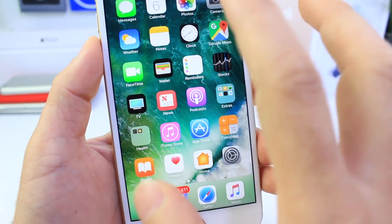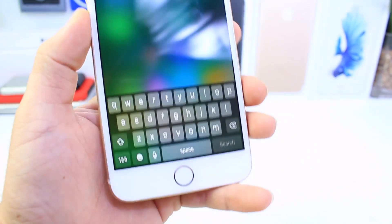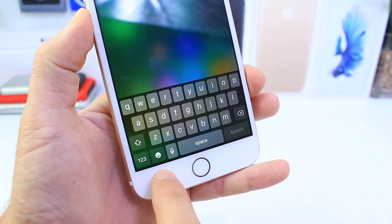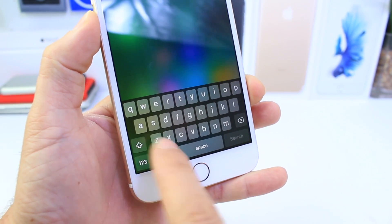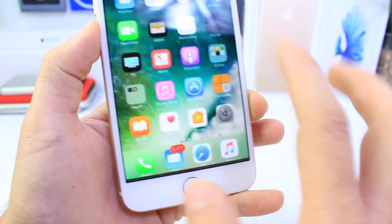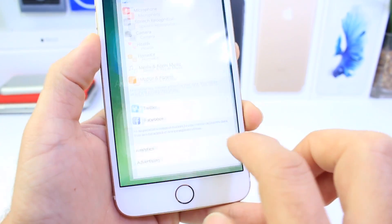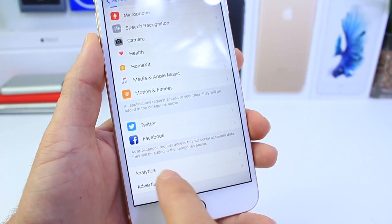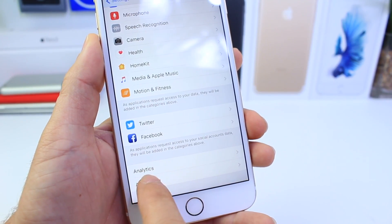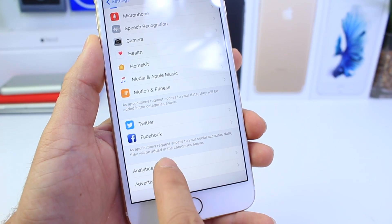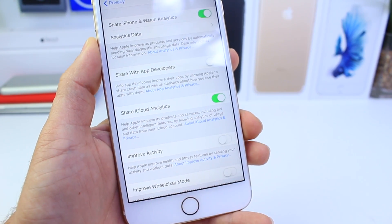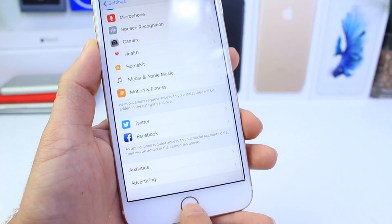There are some minor UI changes as well. The emoji keyboard icon is now filled in instead of outlined — a very subtle, minor change. Inside the Privacy settings, there are some renamed options under Analytics, and you also have the ability to share iCloud analytics with Apple if you wish to do so.